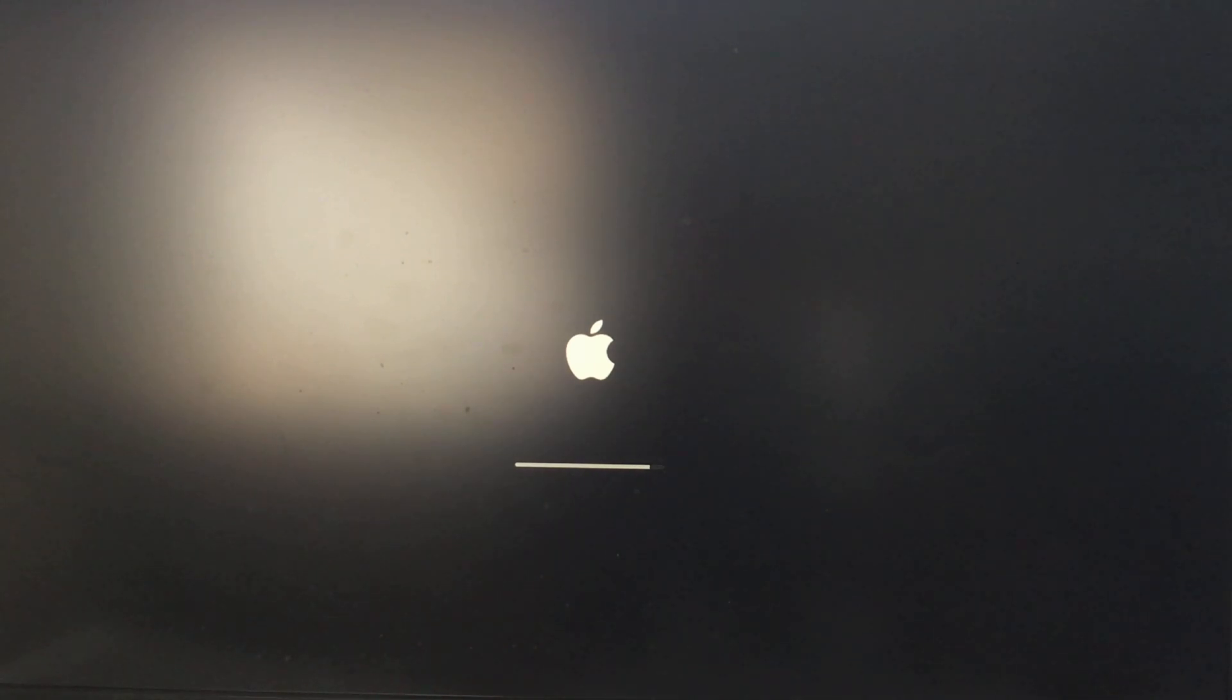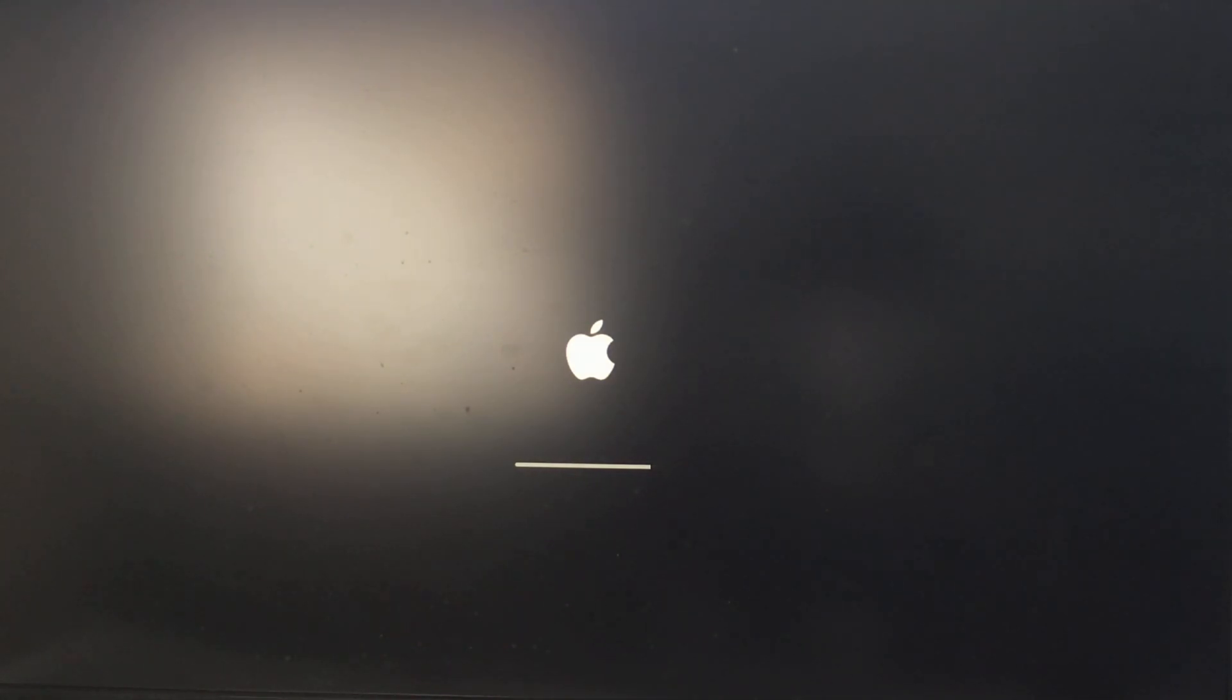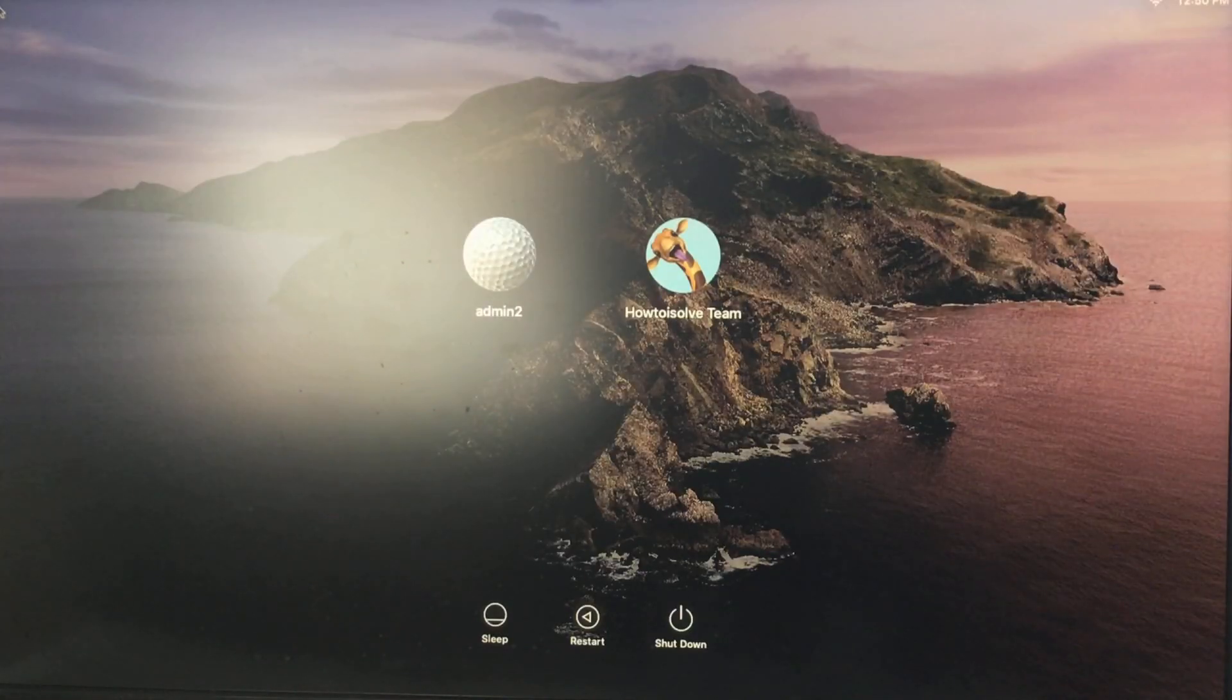This restart process will take more than expected time, because your Mac will roll back all the process and change the boot drive without data loss.